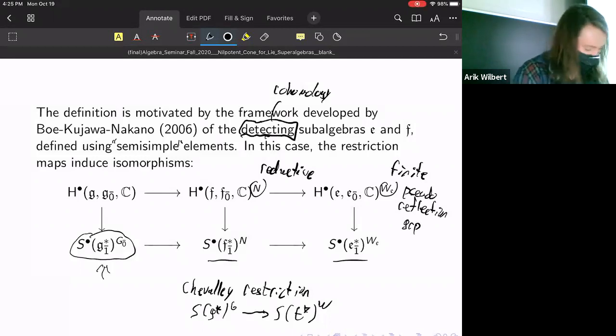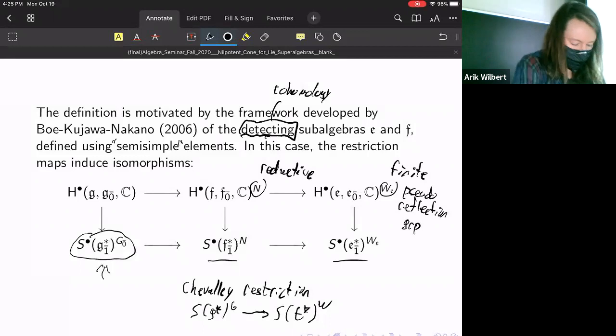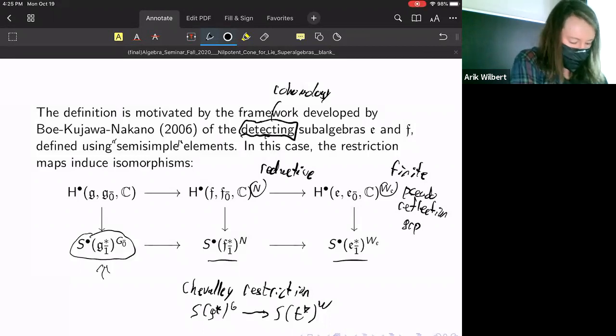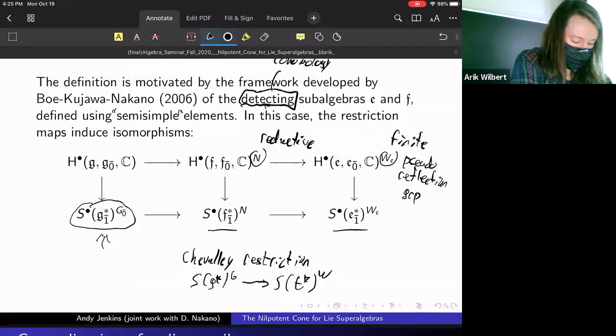They have this nice setup where they construct these detecting subalgebras in this way, and that sort of motivated our definition.